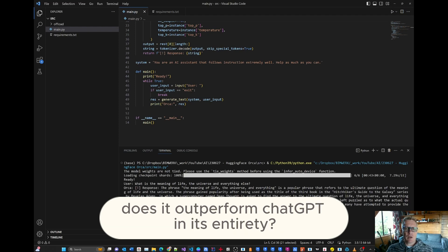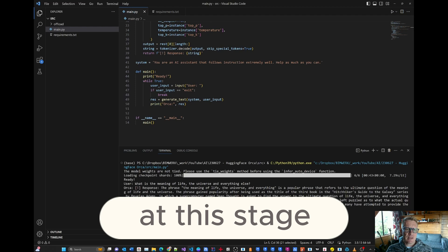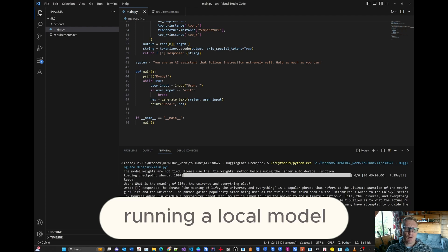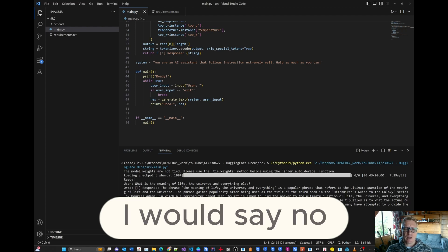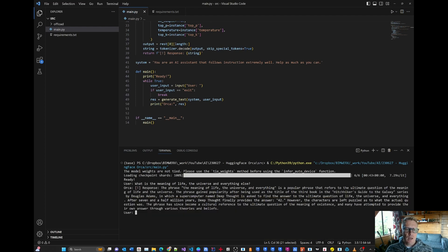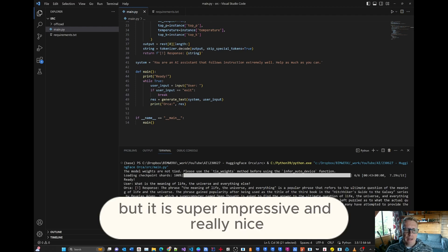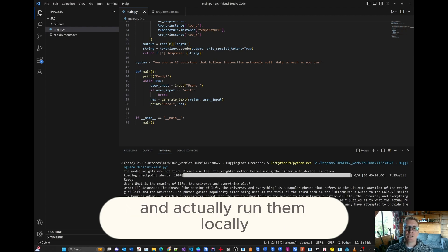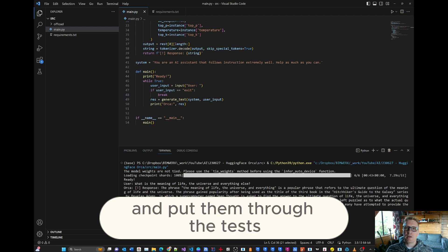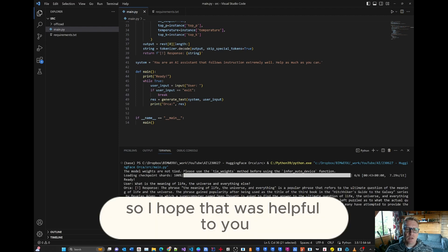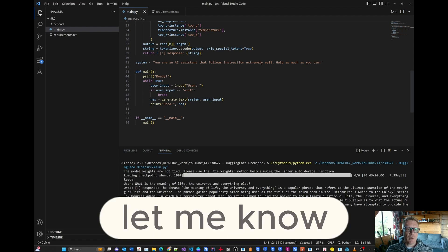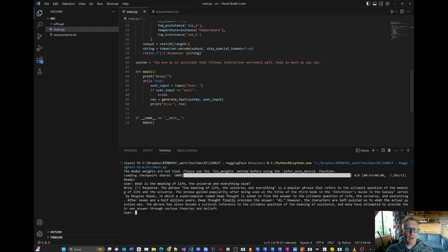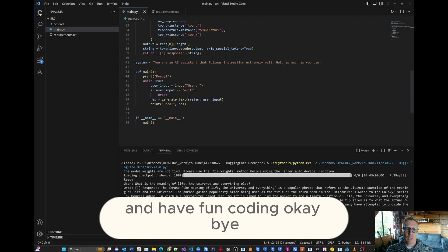Does it outperform GPT in its entirety at this stage running a local model? I would say no. But it is super impressive and really nice to be able to experiment with these models and actually run them locally and put them through the tests. So I hope that was helpful to you. Let me know. And have fun coding. Okay, bye.